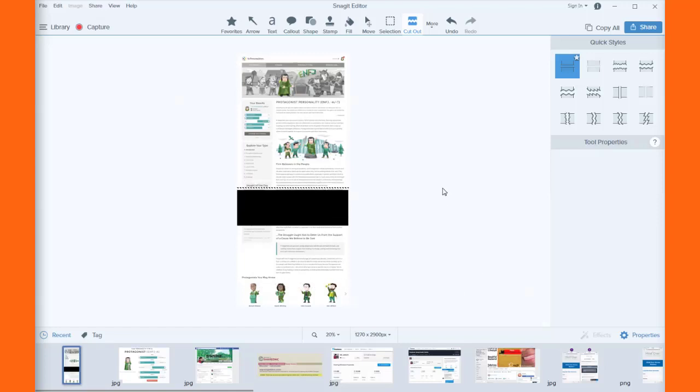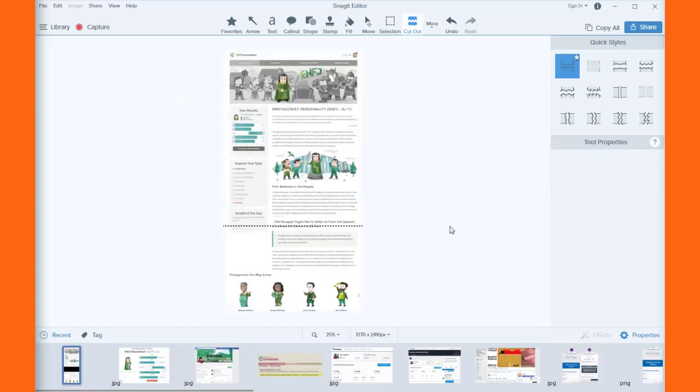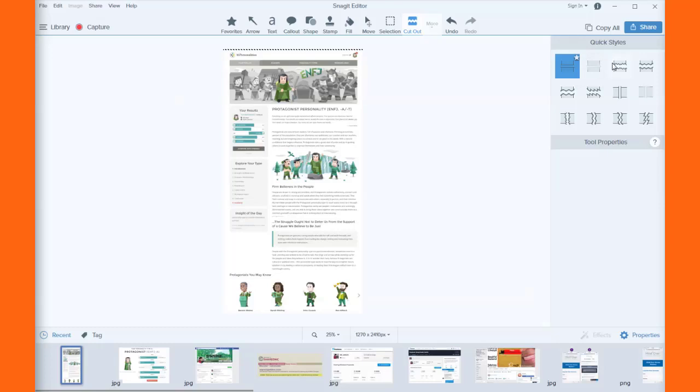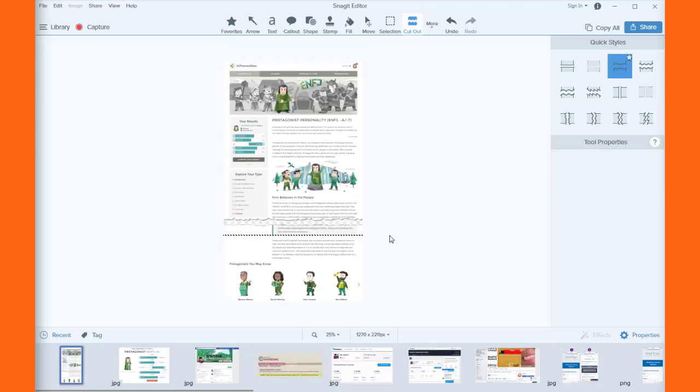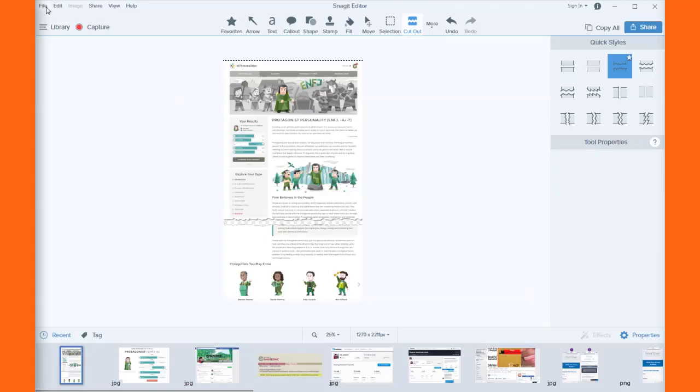So I'm just gonna take this off too. Now it looks crazy, so let's put a little Snagit cut in here to make it look like I cut the page off. There we go.